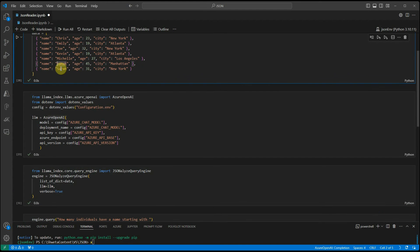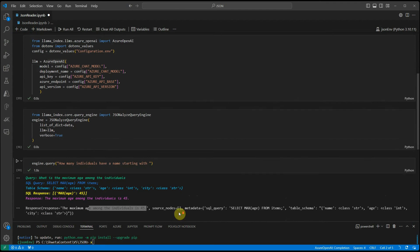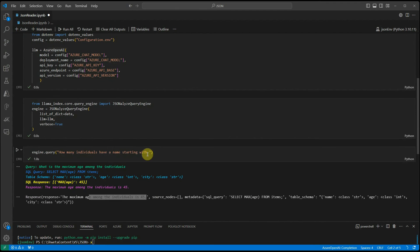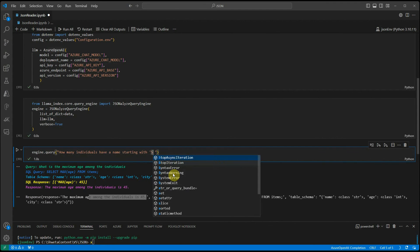I would say how many individuals have a name starting with, let's take the names which are with multiple characters. S is having two names.